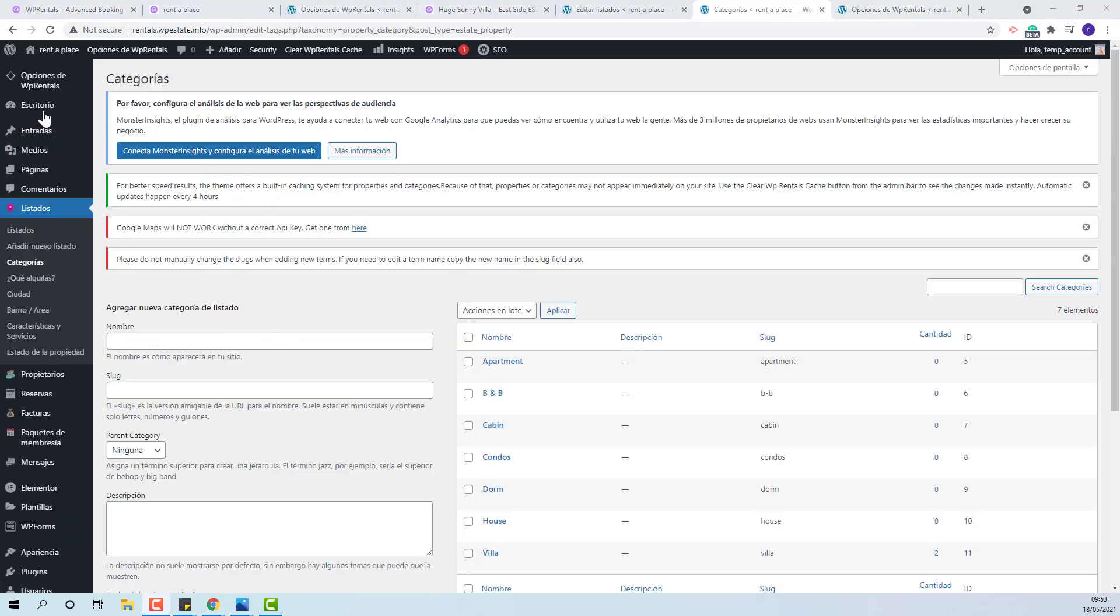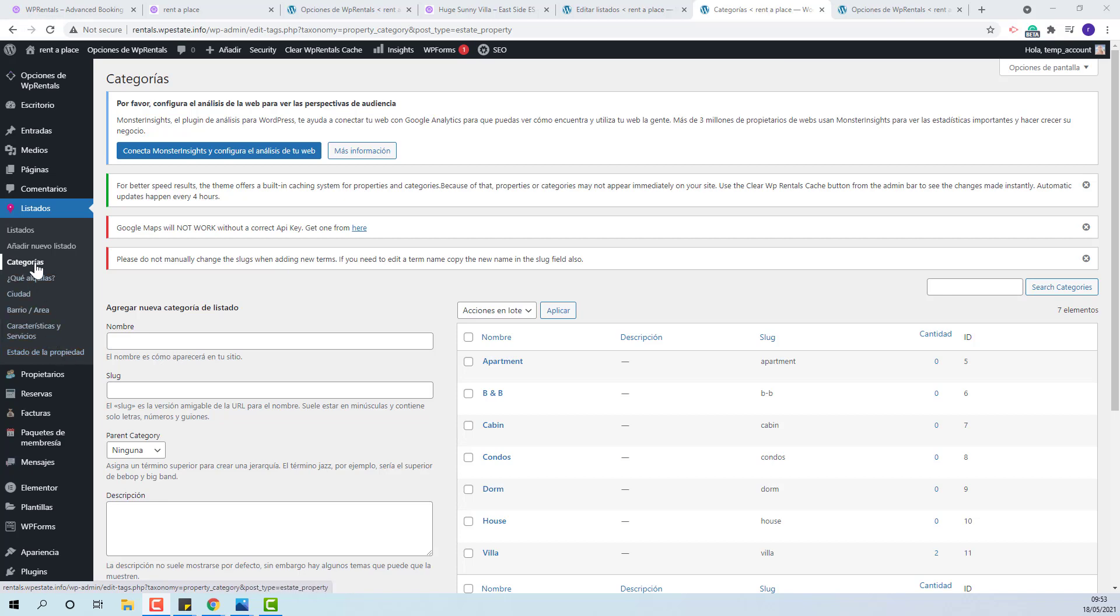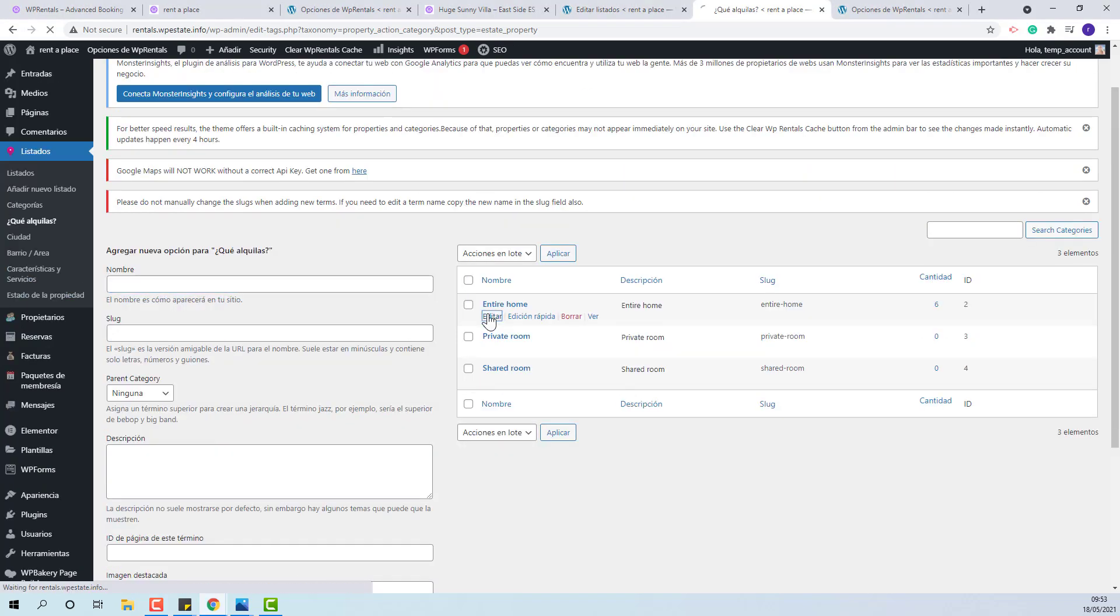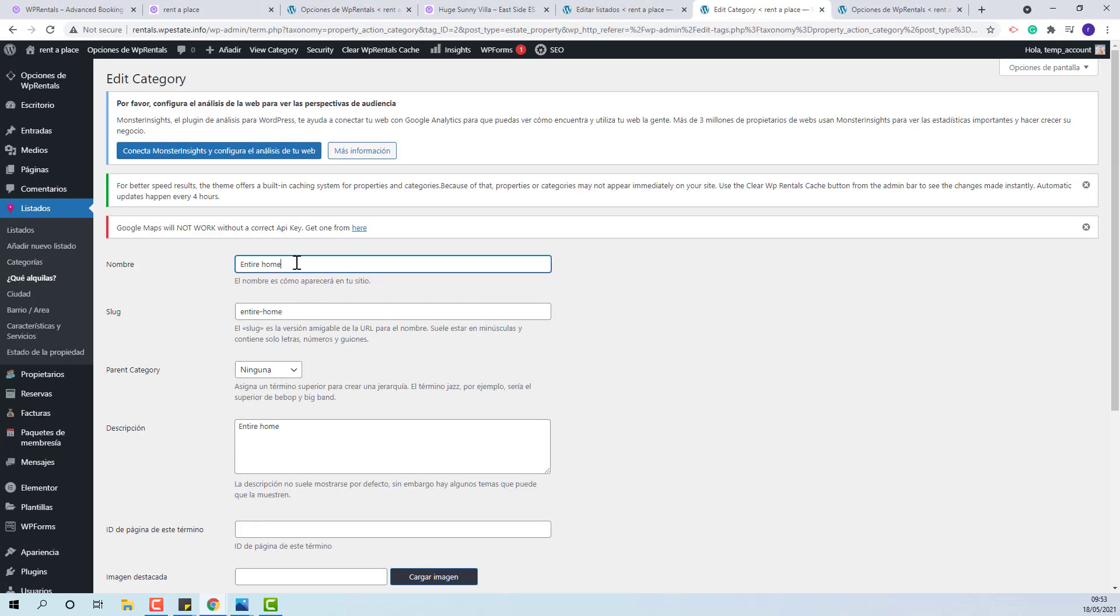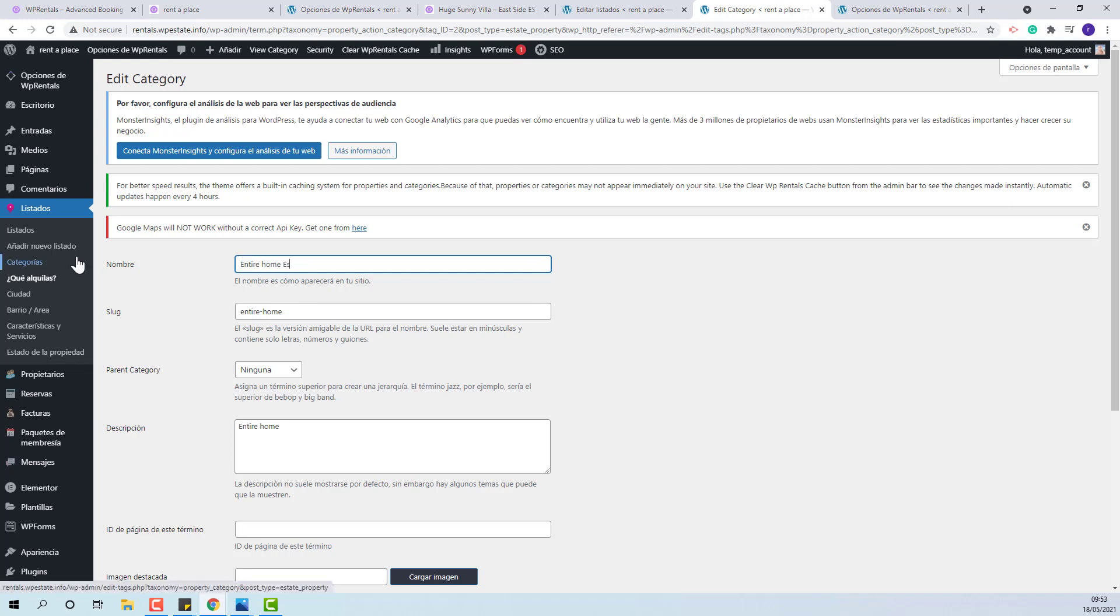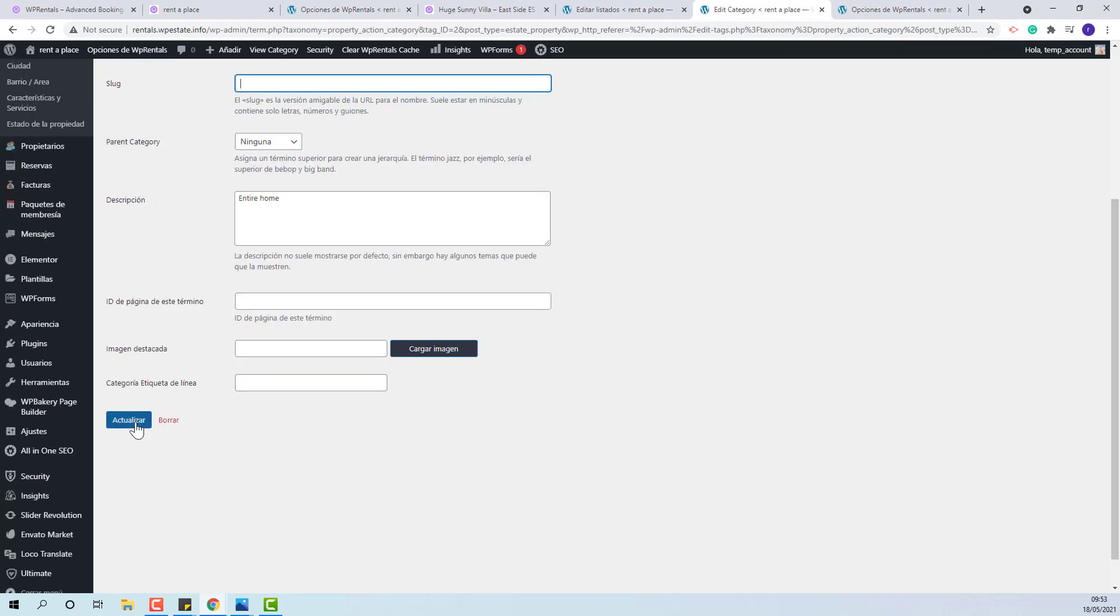From the same section, Listings, you can also edit all property categories. You just need to edit, add the word in your language, remove the slug and save.